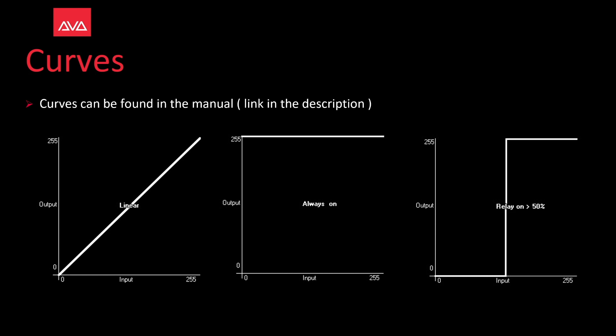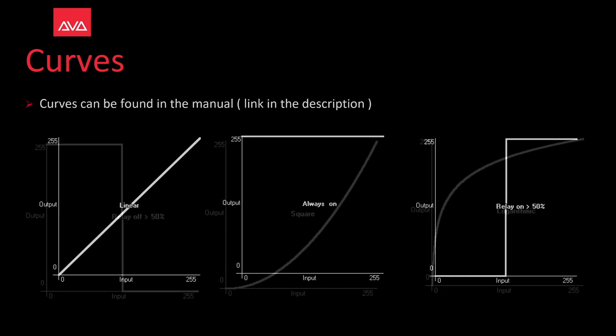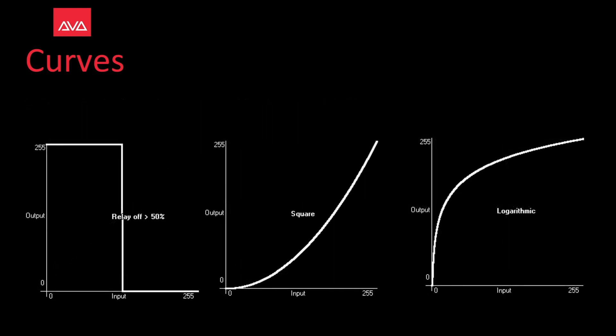First we have the linear, then always on. We have relay on at 50% so it means that once the output got to 50% it would then go to full on. Relay off at 50% so it means that once it got to 50% it would turn off instead of on.